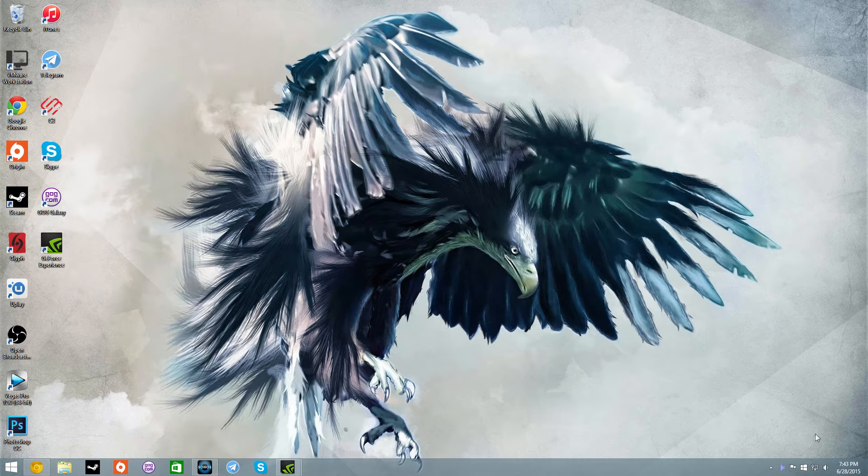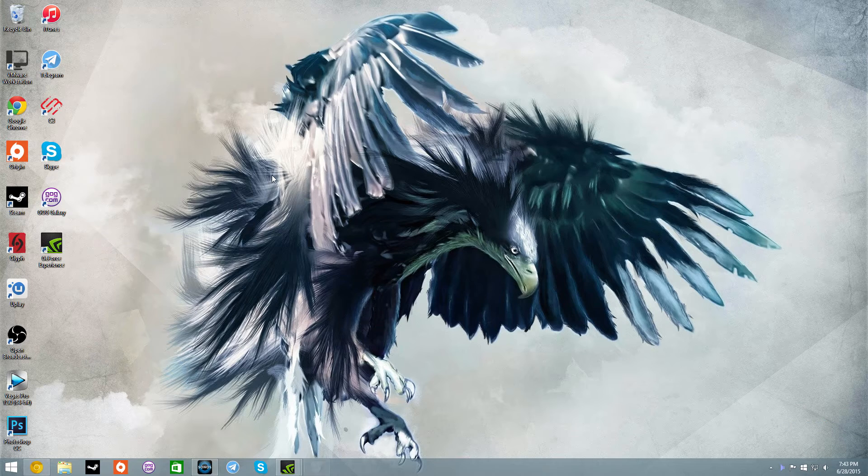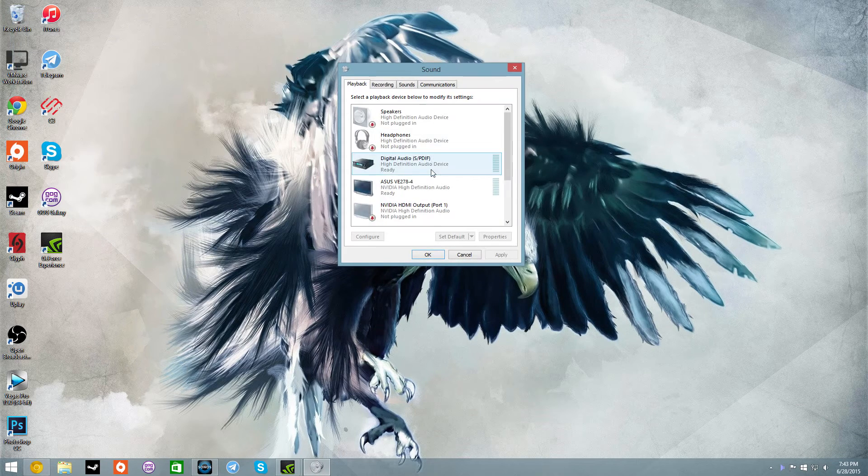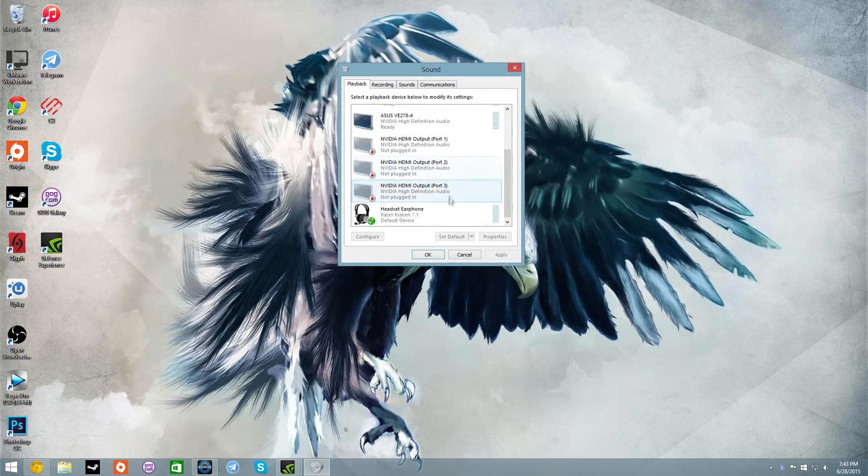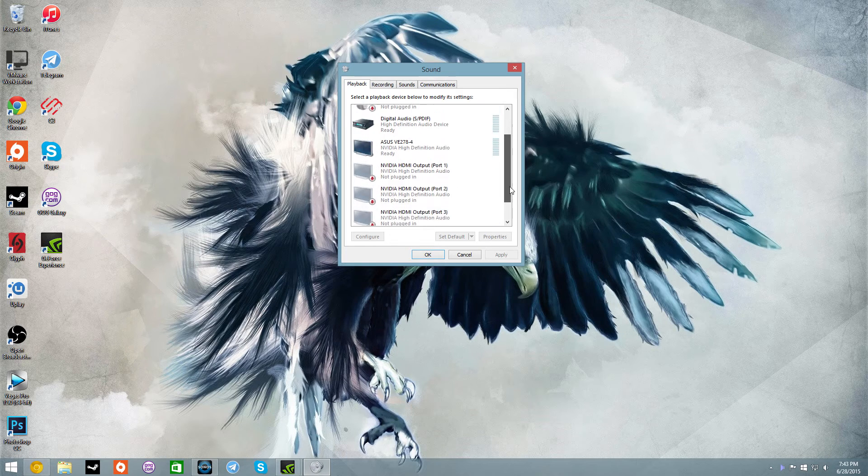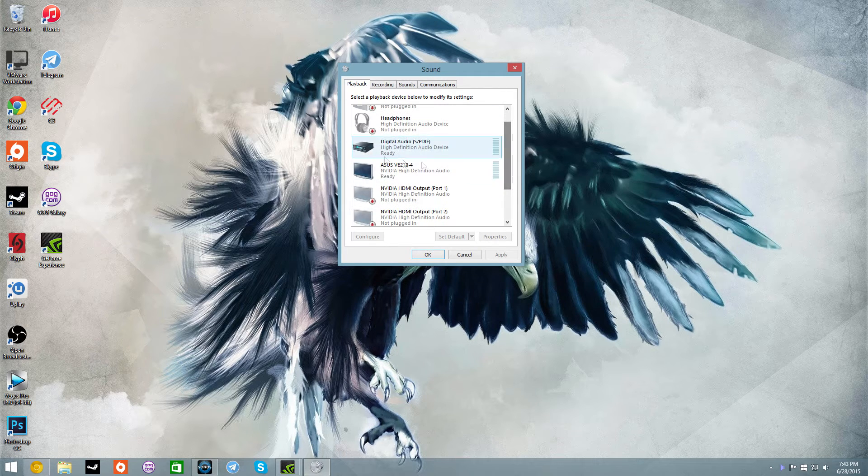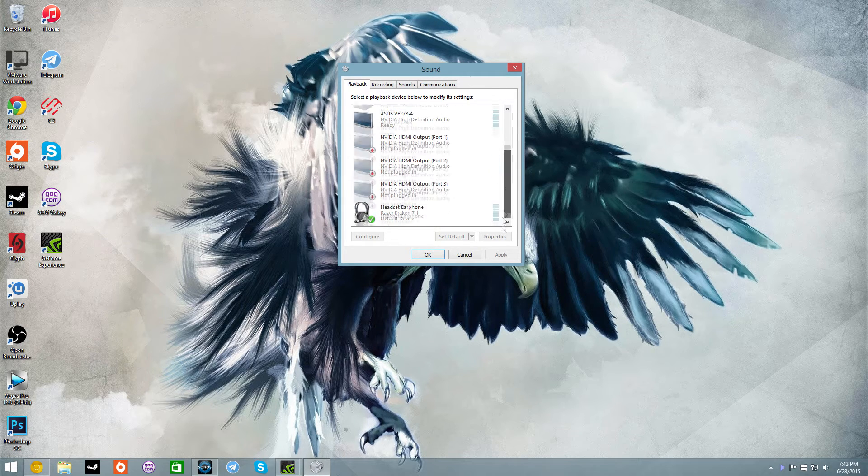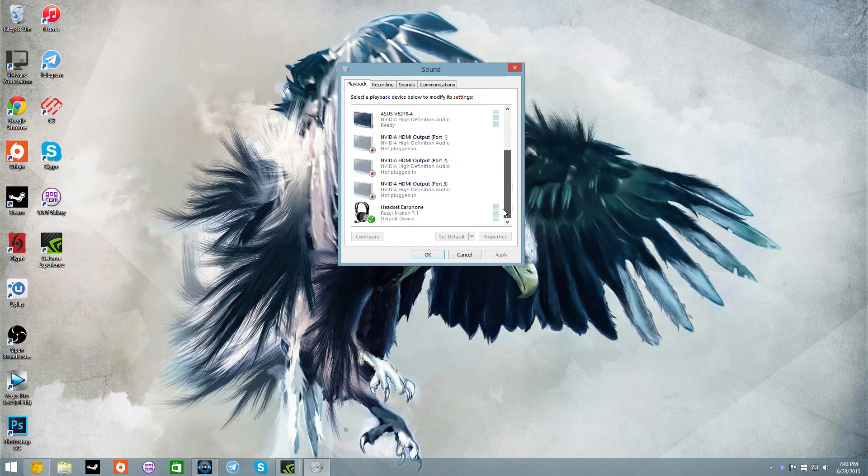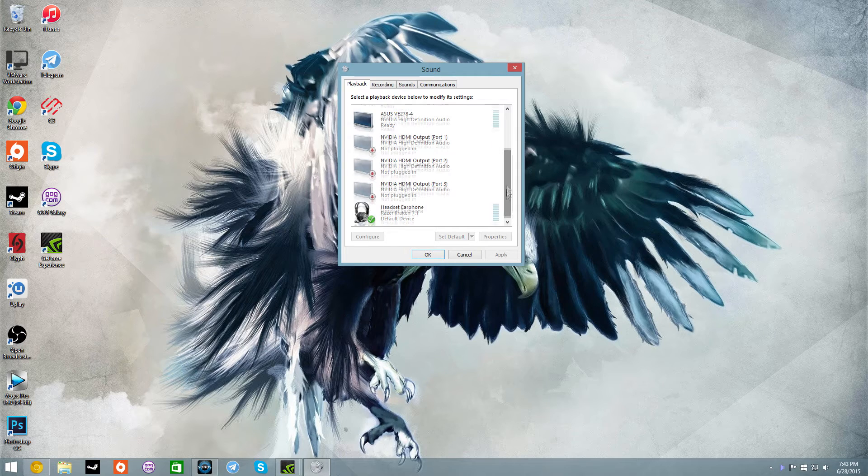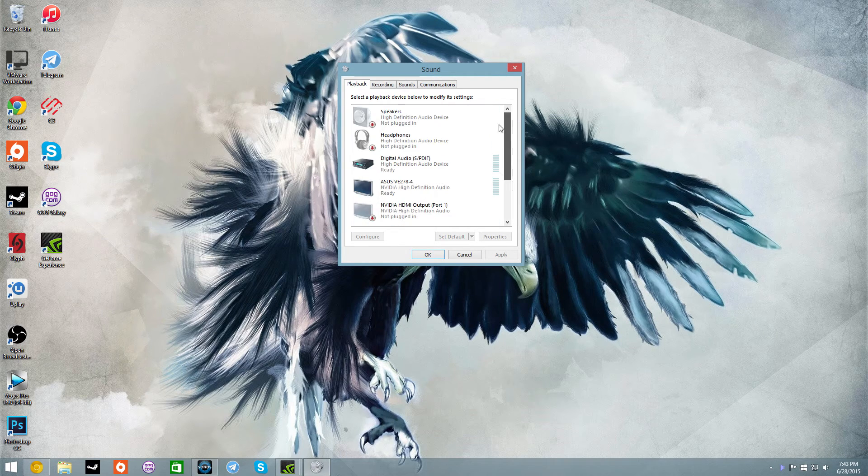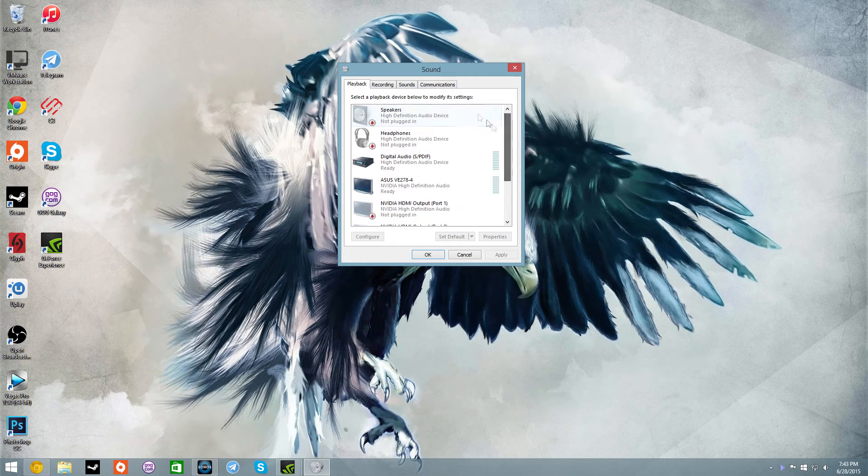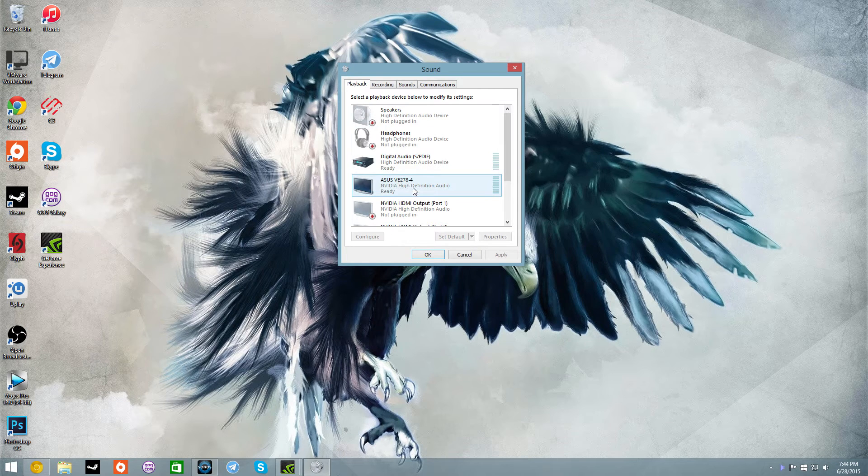If you go to my playback devices, I've got my Razer Krakens and I quickly want to switch between my speakers on my monitor and my Razer Krakens because I always keep my Razer Krakens plugged in and I don't always want to have to unplug them. My Razer Krakens are set at default and I don't always want to have to right click, go in here, set default, okay, whatever.